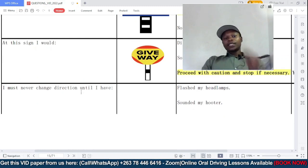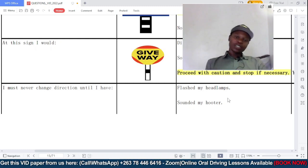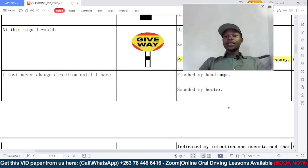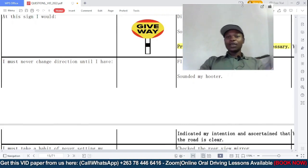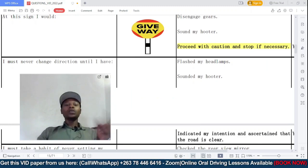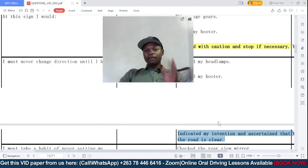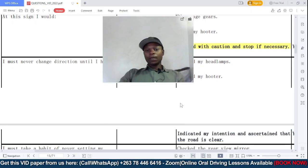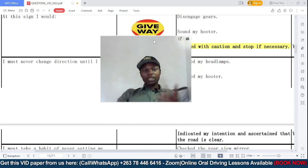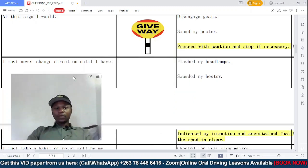I must never change direction until I have — option A: flashed my headlamps; B: sounded my hooter; or C: indicated my intention and asserted that the road is clear. You should never change direction until you have first indicated your direction of travel and also asserted that the road you want to enter is clear of traffic. So C is the correct answer.